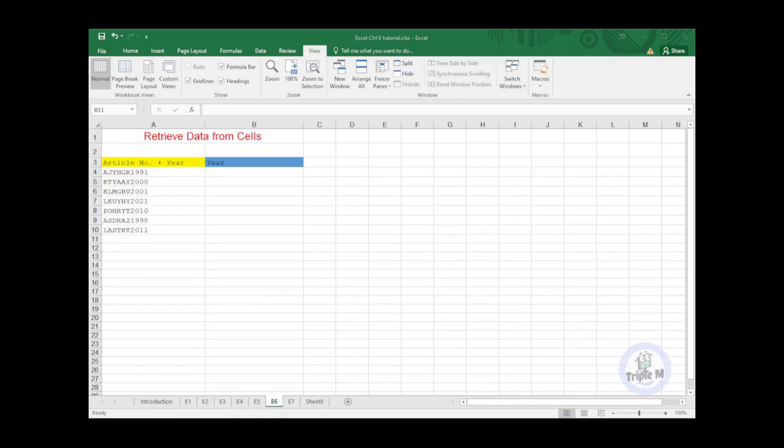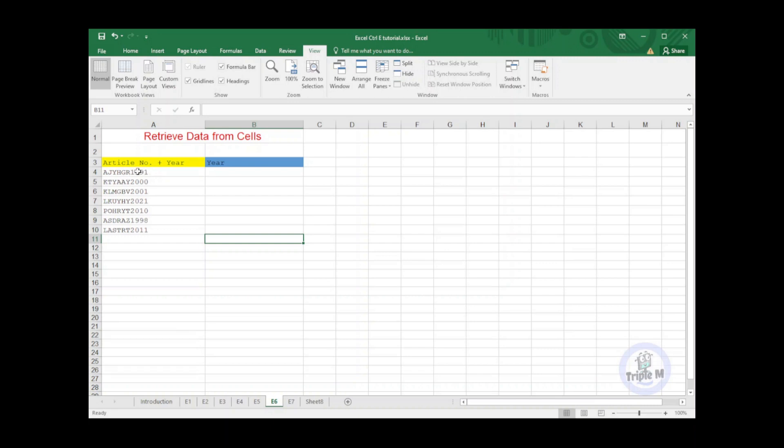The next tip is how to retrieve data from cells. In this example, I have copied the data from previous tutorial, and we wanted to get the year from the article which is the last four digits.